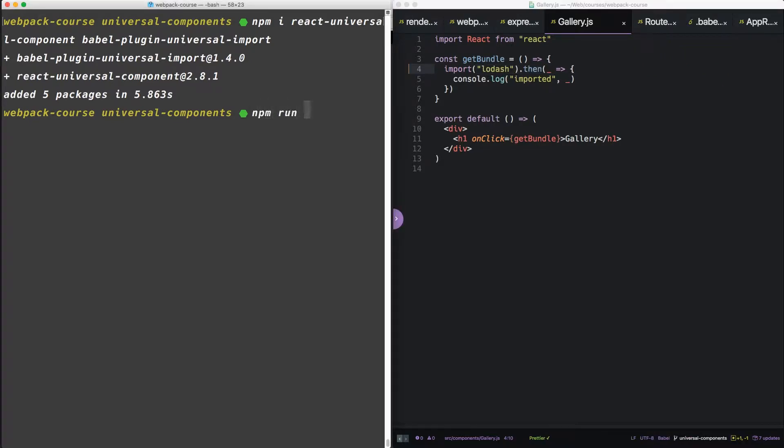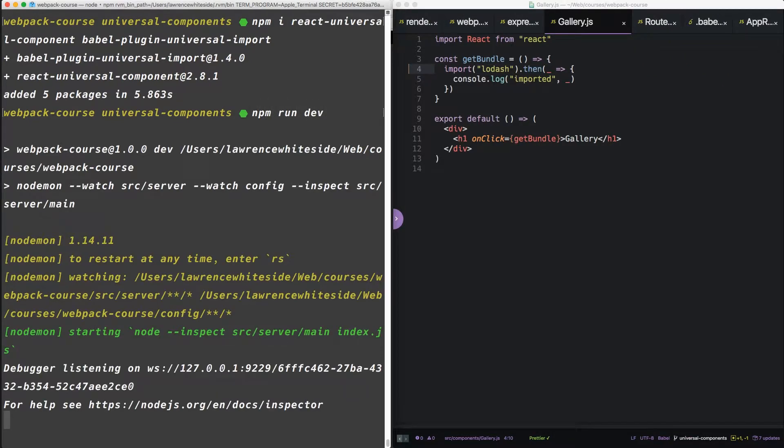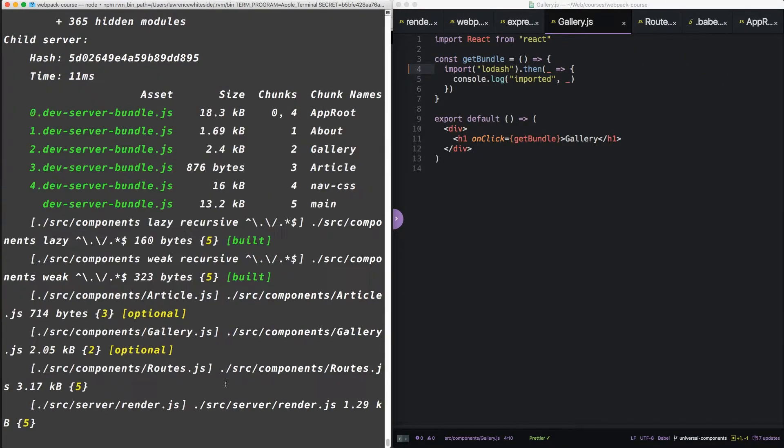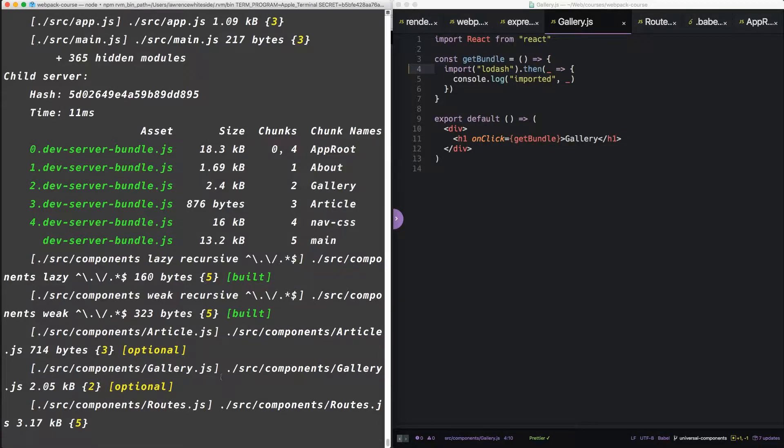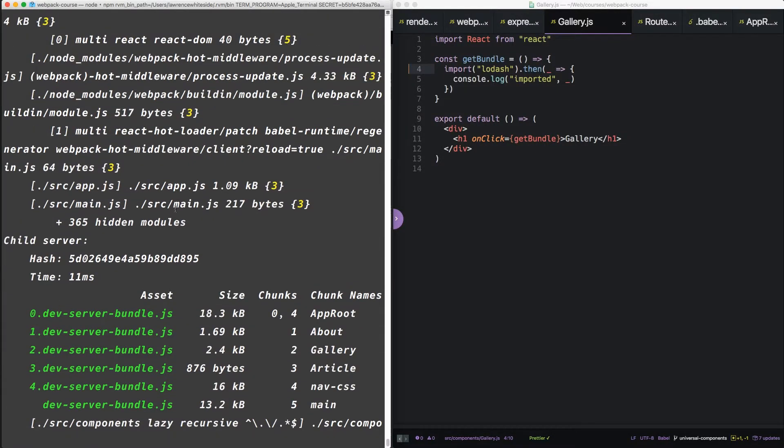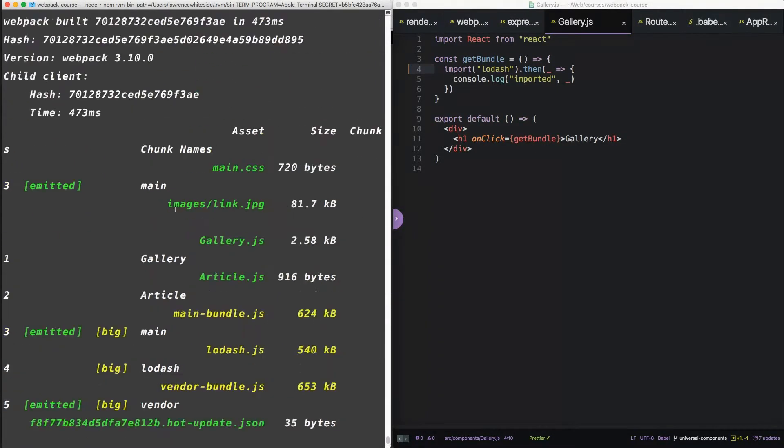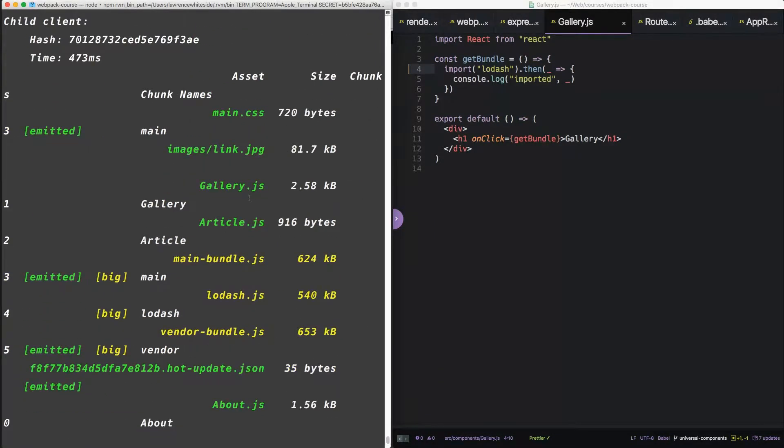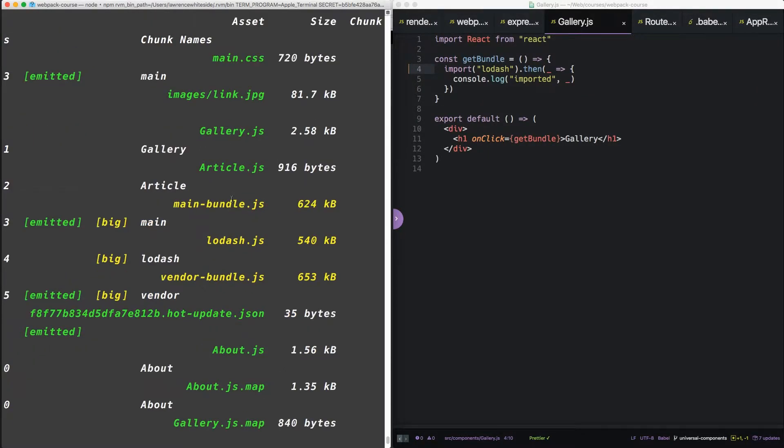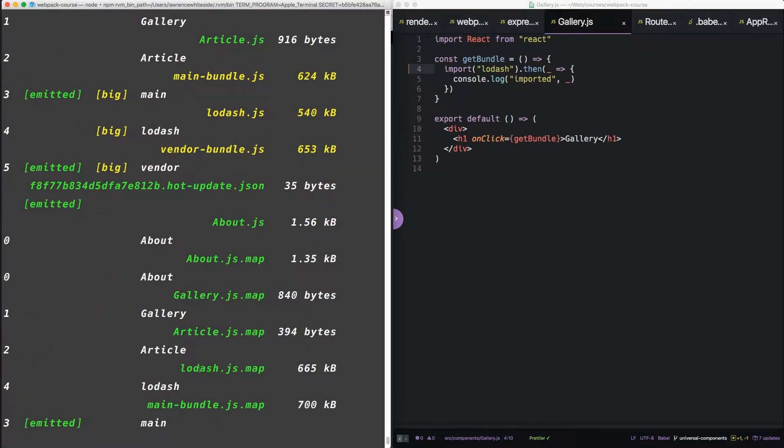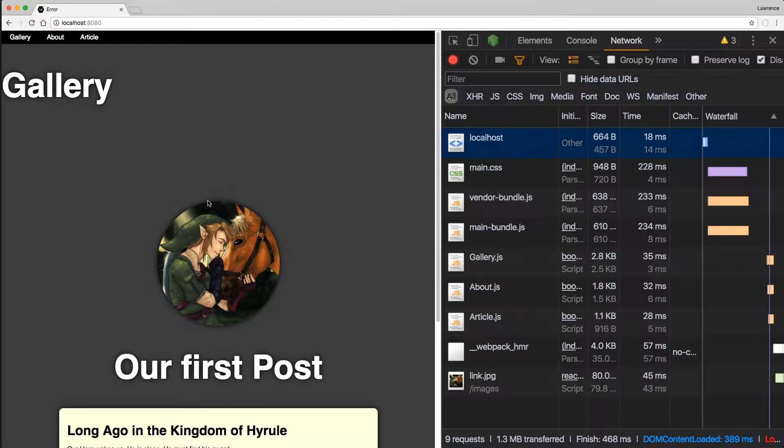So let's do an npm run dev, see where we're at. You can see we've created some more server bundles. Check in on that later. Alright. We have each of our JavaScript chunks emitted, as well as Lodash. Lodash is no longer using the magic comment, but it picks up the name from the file name.